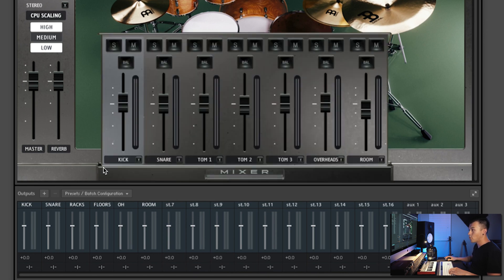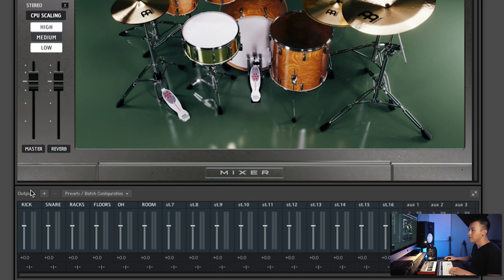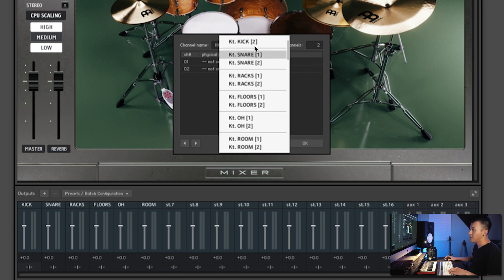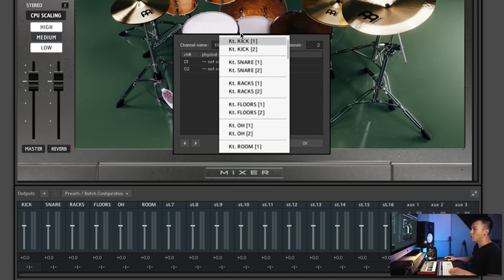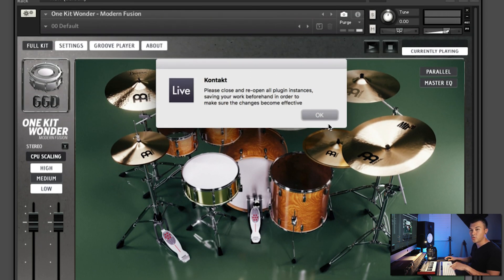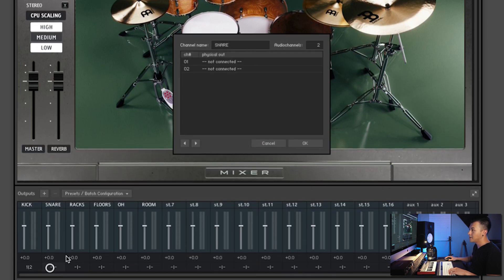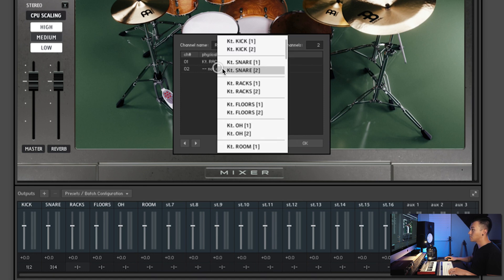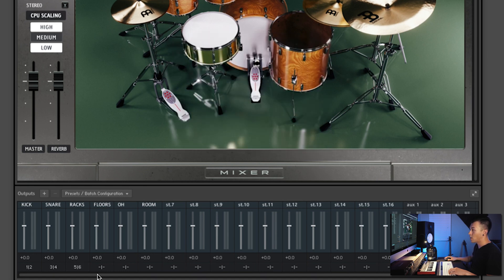So before we do this, we need to set up our routing. Down here in the output section, we'll click here. Since we did our naming convention, saved it, and reloaded, it shows. So super simple — we just got to match up kick 1, kick 2, hit OK. Then we'll match the snare with the snare: snare 1, snare 2. Then just like I said, match shapes up — racks 1, racks 2. So let me do this and I will be right back.